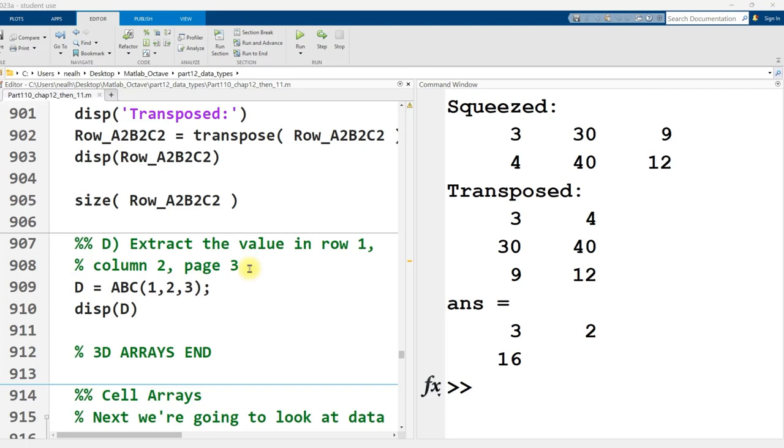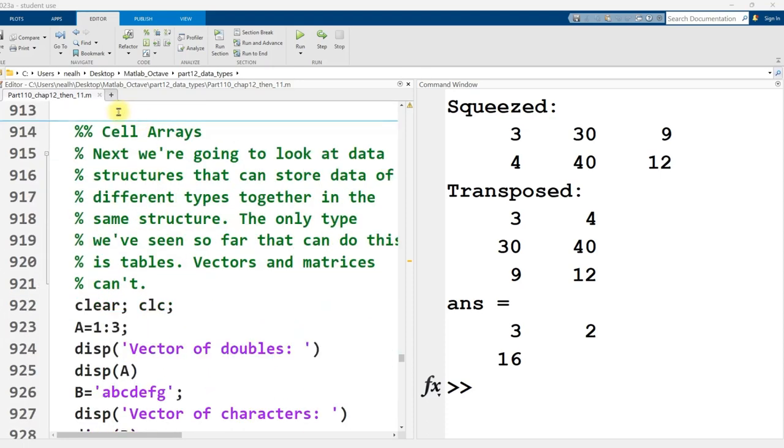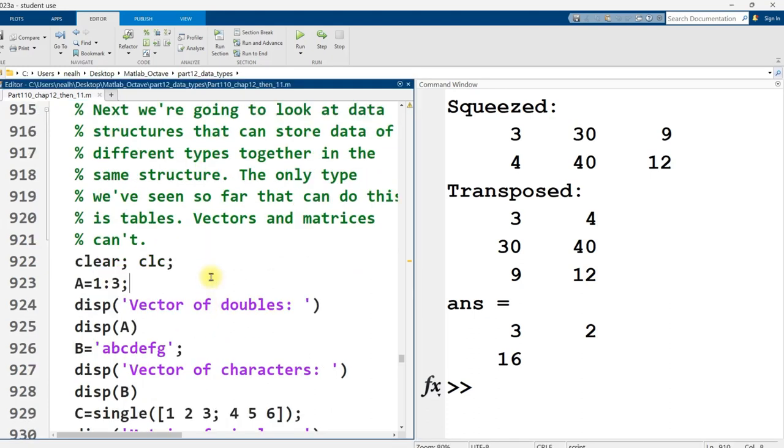This video is picking up right where the previous video left off. We're still in Part 110, Chapter 12, and 11.m. Link to that document is in the video description. All the code that I'm going to show you in this video is going to work exactly in Octave as it works here in MATLAB. And we're going to be talking about cell arrays. I've touched on cell arrays briefly throughout this video series, but let's actually dive into it in a little bit more detail.